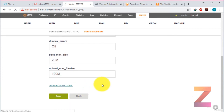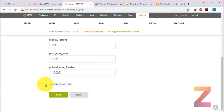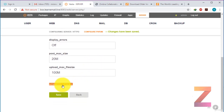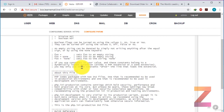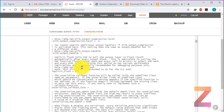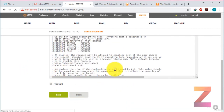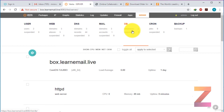Then click save. If you ever want to edit a file directly, you can click on the advanced option and do editing as well. This is all about the features. Remaining tabs — users, web, DNS, mail, database — we have already discussed.